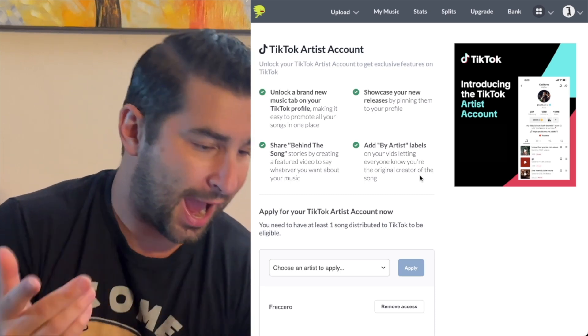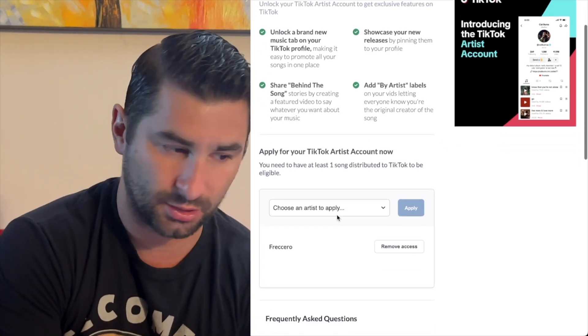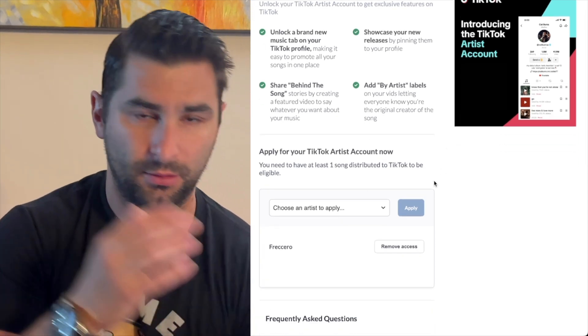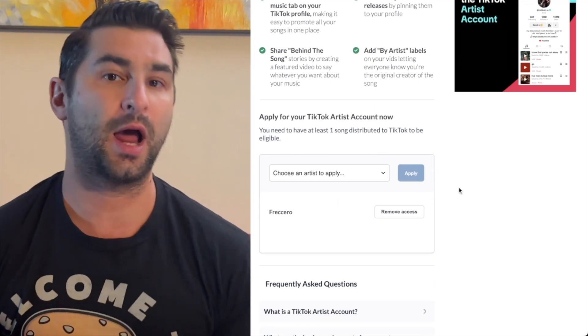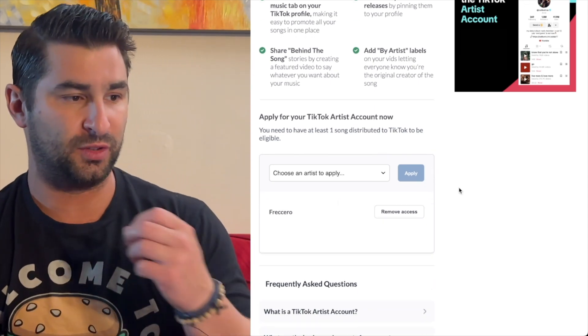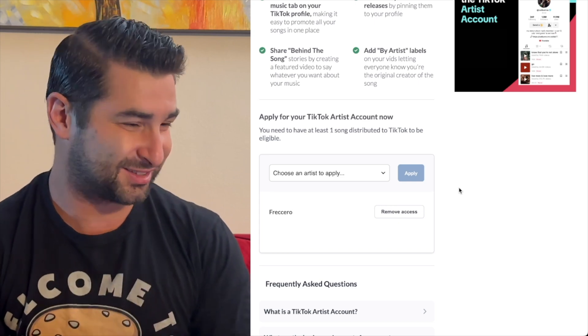In order to access this feature, it's pretty simple. You just select your artist and click Apply. You can see I've already done this for Charo — I've not gotten approved yet, I literally just did this.